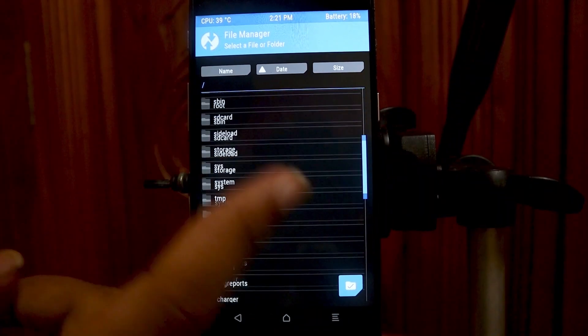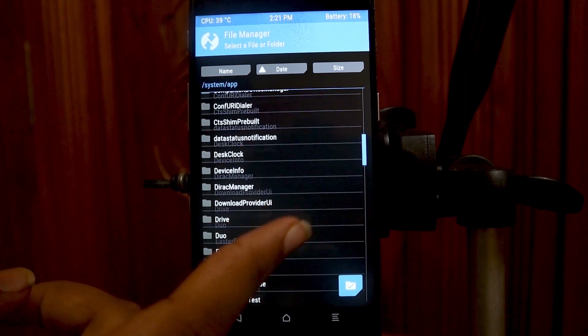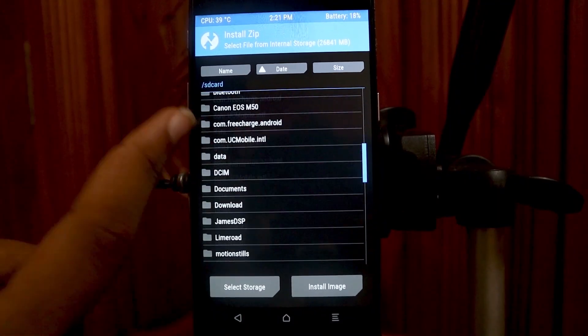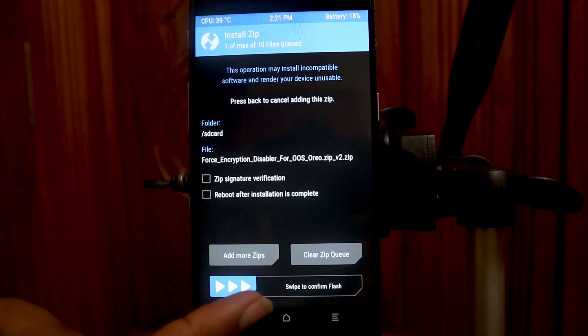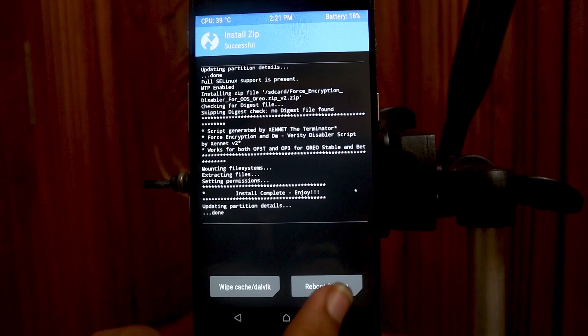Go to File Manager > System > App folder, and delete the Drive folder and also the Duo folder. After that, go over to Install and install the force encryption disabler Oreo version 2, and reboot your system. Now you are going to successfully reboot into your stock ROM, and you will have all that internal storage intact — all the internal storage data will be there and you will not lose any of it.